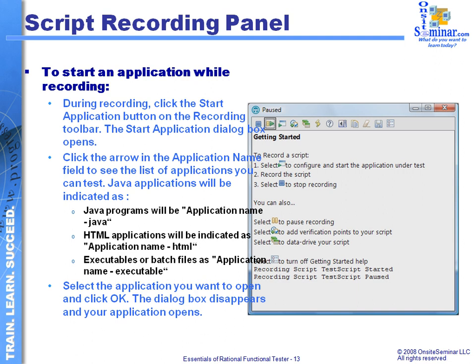At this point, the dialog boxes for Rational Functional Tester are simply going to be minimized, and what we're working with now is simply the application. As I work my way through the application, all the keystrokes and all the mouse clicks are going to be recorded and placed inside the test main area of the Rational Script.